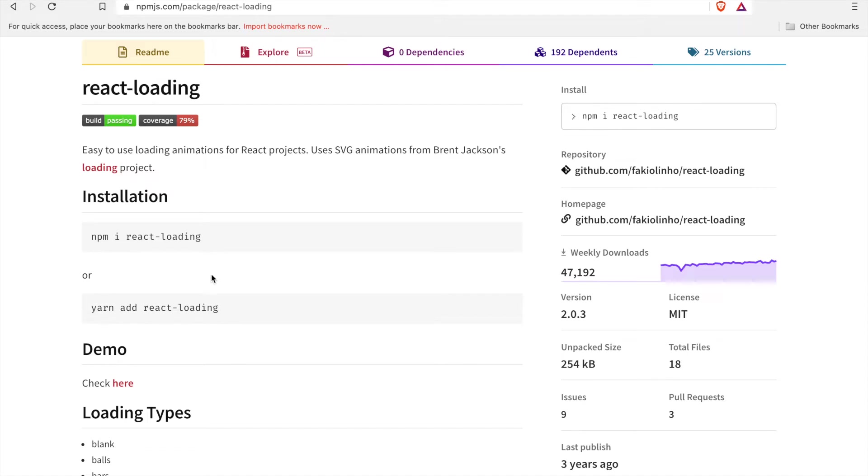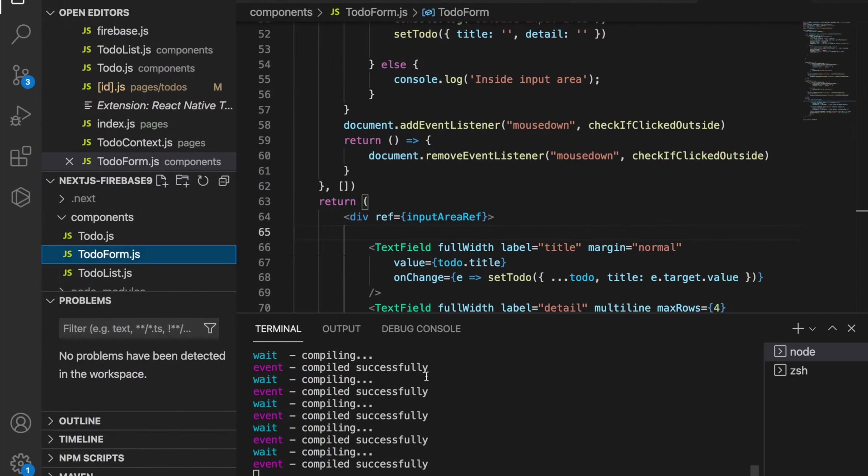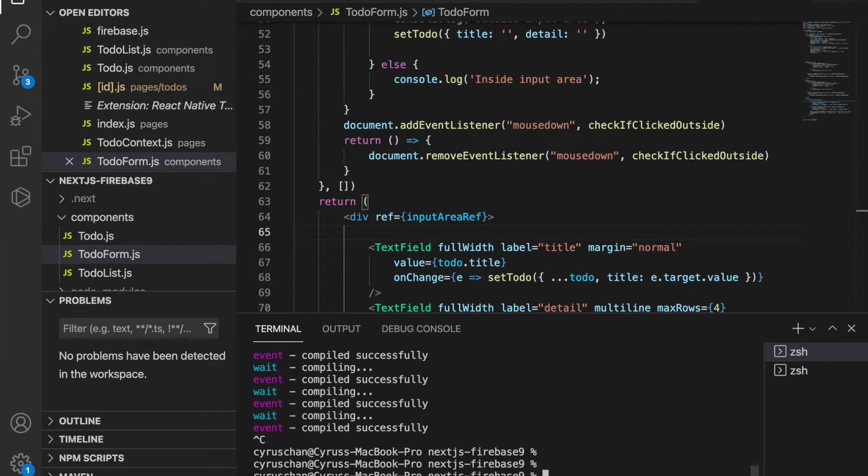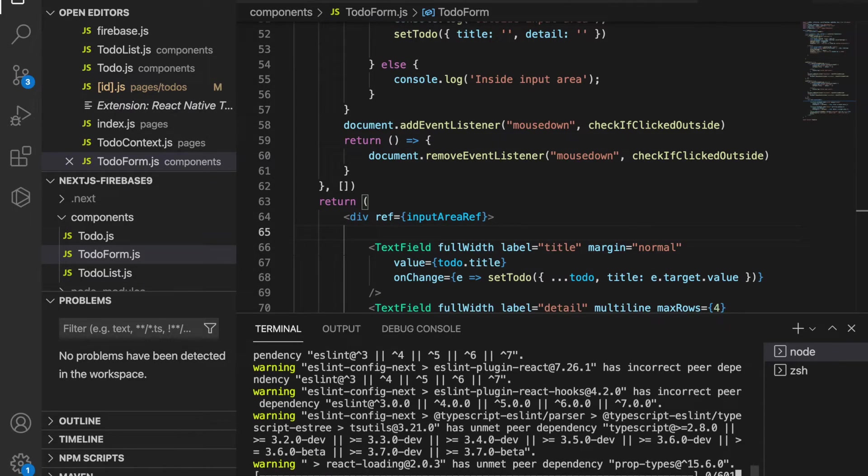In this part we are going to add the loading page, so we'll use this react-loading package. We have to go back to the project and stop the server, and then we type yarn add react-loading.